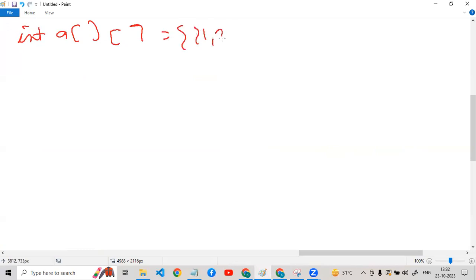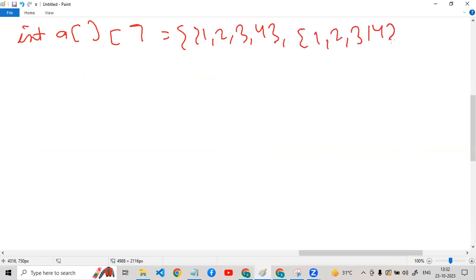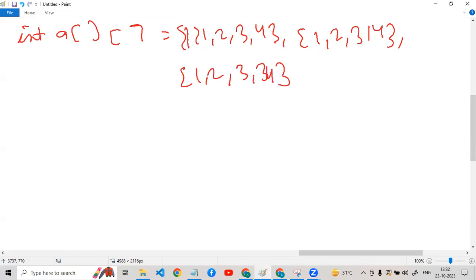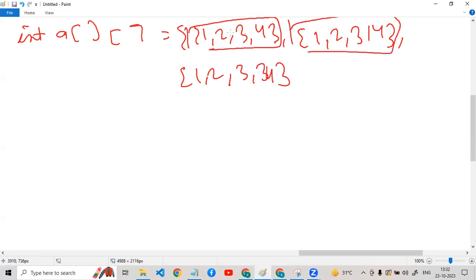We have to run it — 1,2,3,4,1,2,3,4,1,3,4,3,4. So we have written that the number of rows is 3, and the number of columns is 4. We have written it this way. The row is 4 and the number of columns is 4.